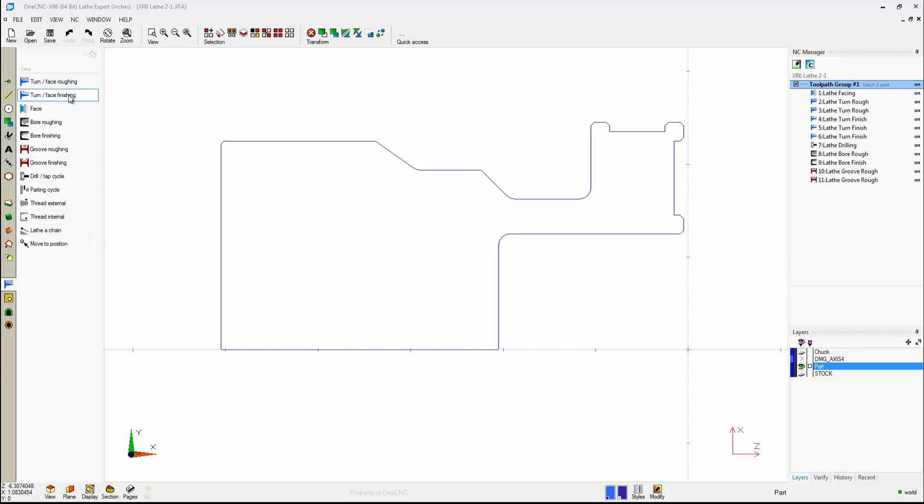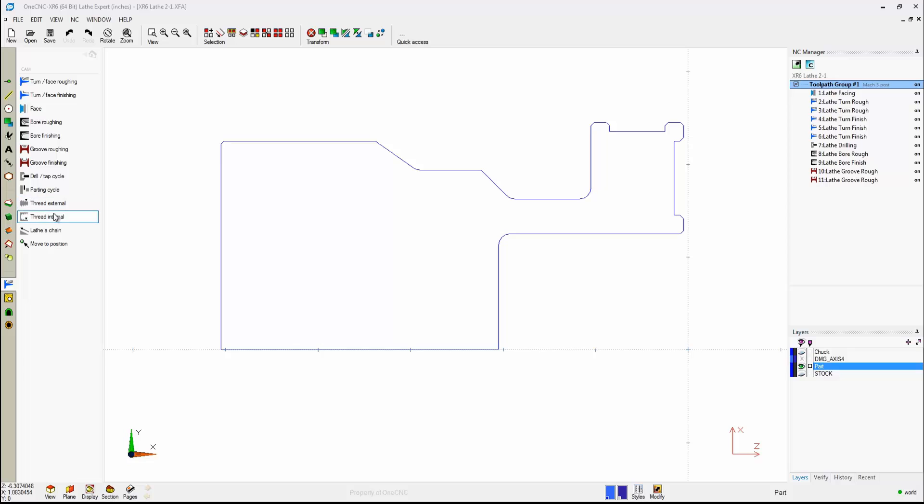For example, there's roughing, finishing, facing, bore roughing, bore finishing, groove roughing, groove finishing, drill and tap, parting, thread external, thread internal, and various other manufacturing operations. And also for your grooving, don't forget you can also perform face grooving as well.